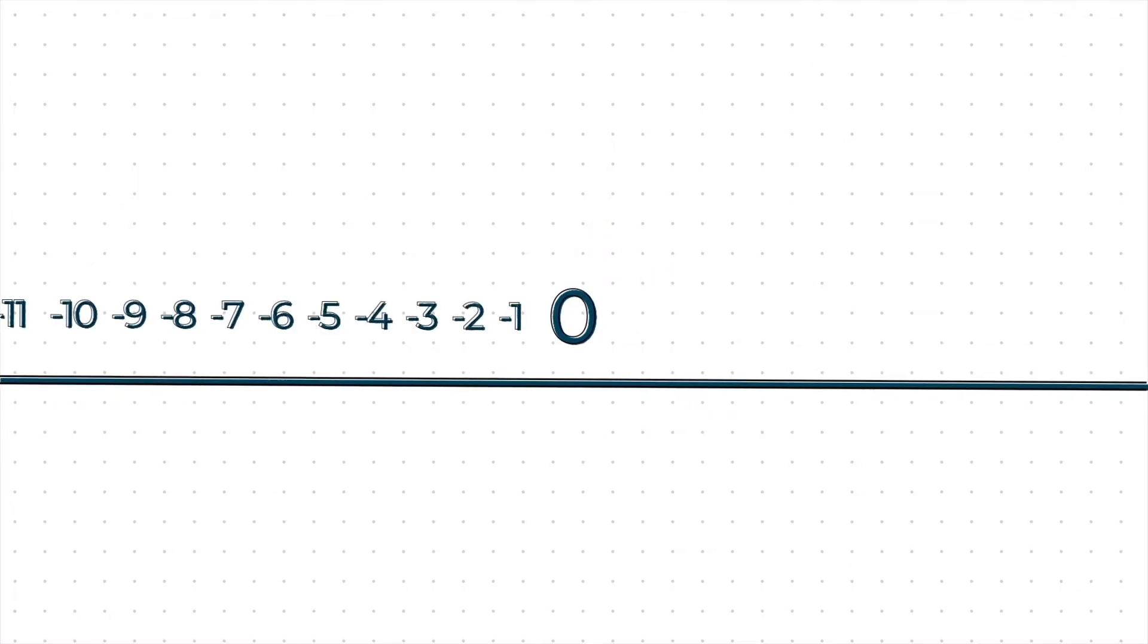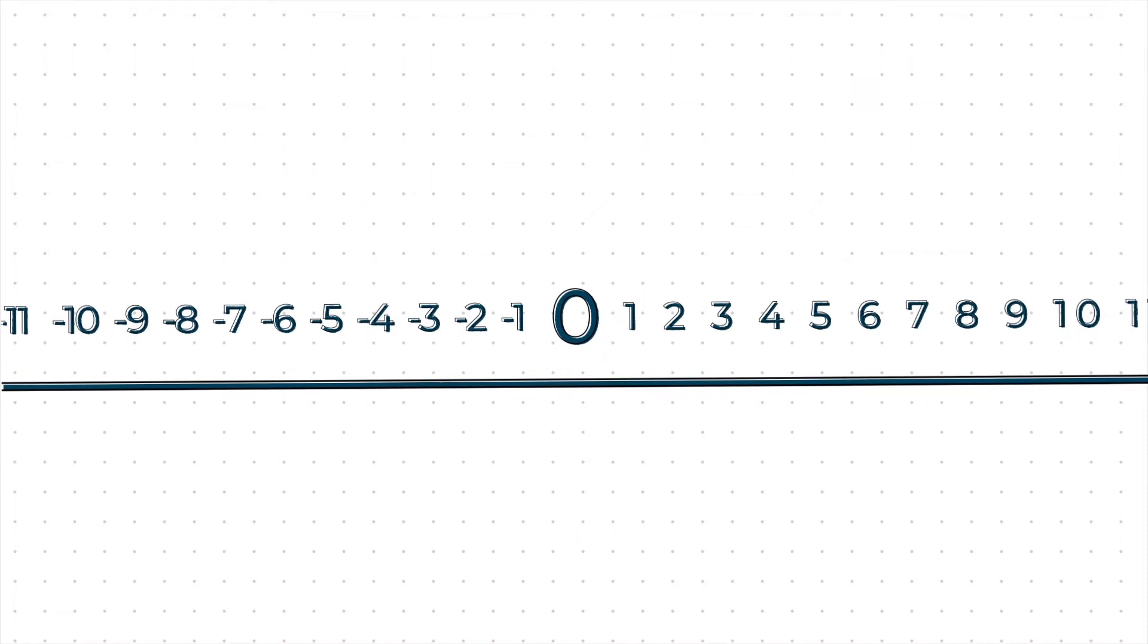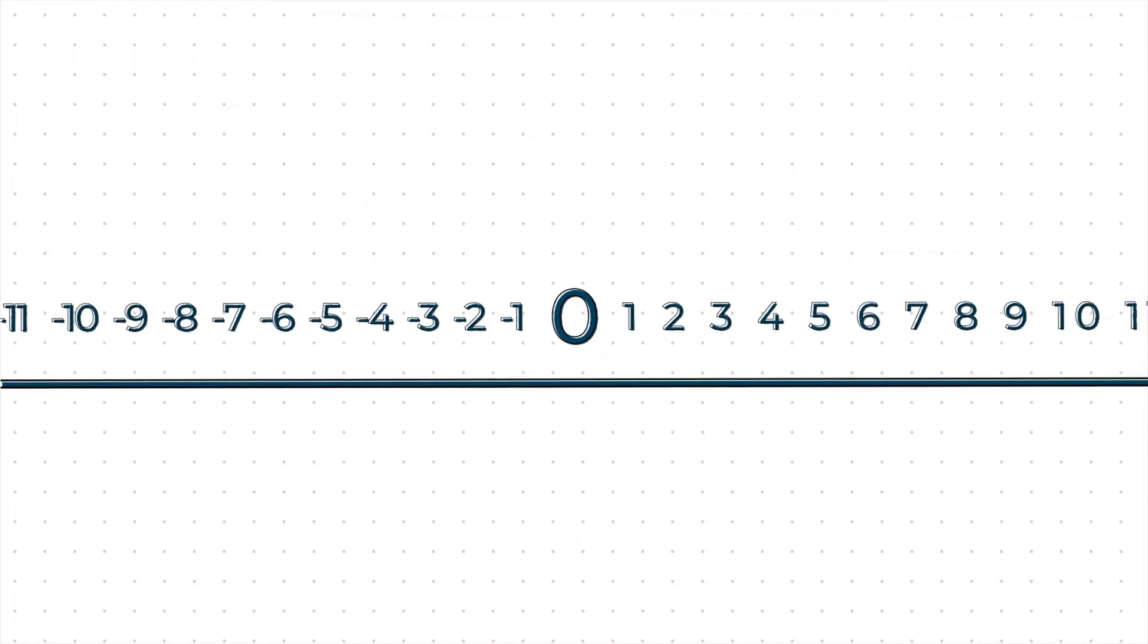A number line is an imaginary line used to represent all the numbers. On a number line, zero appears in the middle. To the left of your zero are your negative numbers. To the right of your zero are your positive numbers.